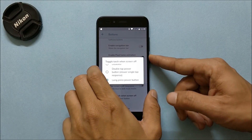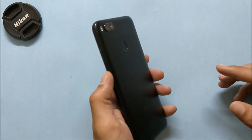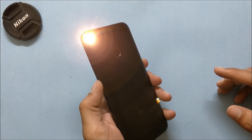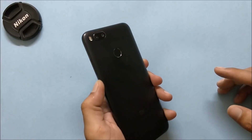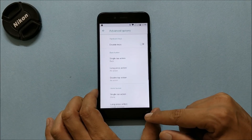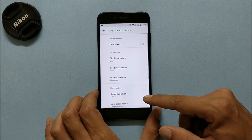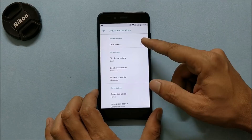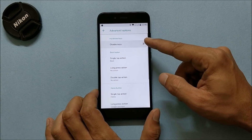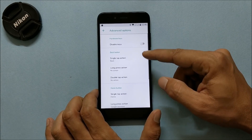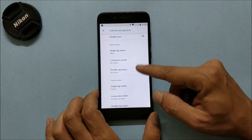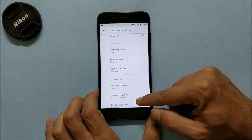Both torch options are working fine. Let's turn off the screen and long-press the power key — as you can see, the torch works fine with no issues. Under Advanced Options, you can disable the hardware keys. You can also customize the home button, back button, and recent button.